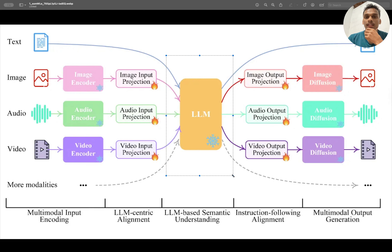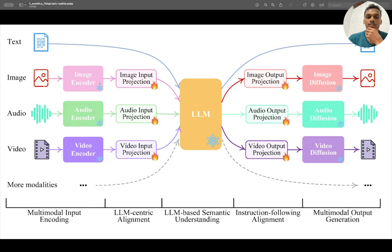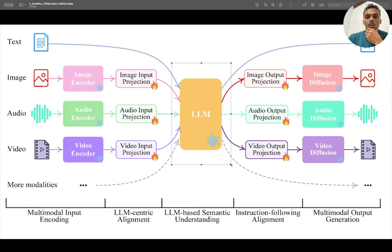After projection, it processes the image the same way it processes text. Just as you can ask 'What is AI?' and get a response from LLaMA 2 or LLaMA 3, now when you pass an image converted into vectors and projected via the image input projection, the LLM is able to process it.